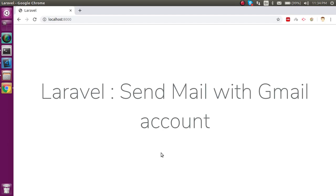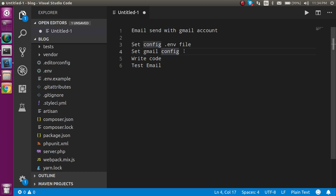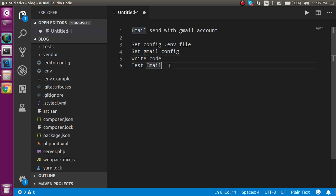Hi everyone, welcome back to the Laravel 6.0 video tutorial. In this video we are going to learn how we can send email from a Gmail account, and it can be from localhost or from the server also. First I'm going to show you the points we have to cover for sending the email.